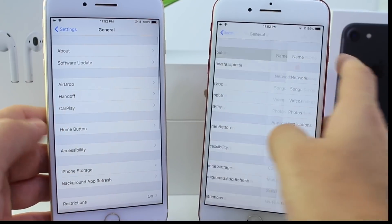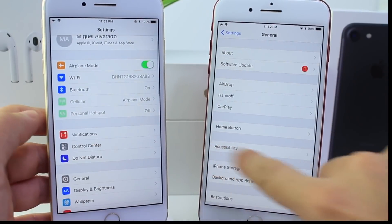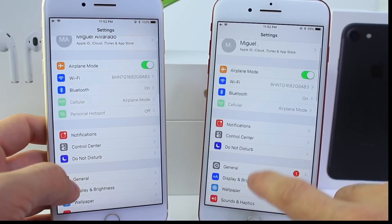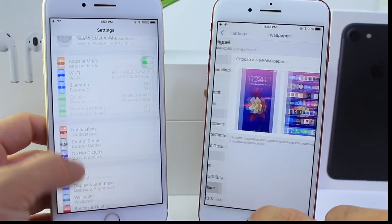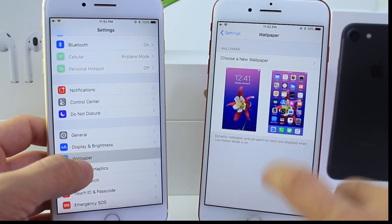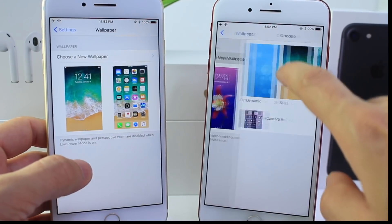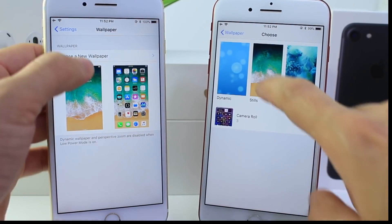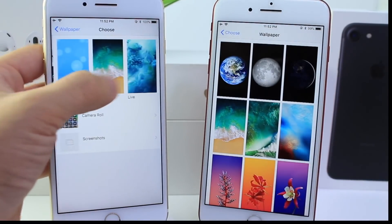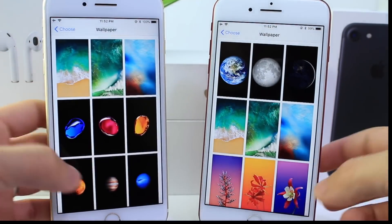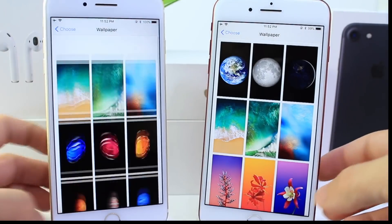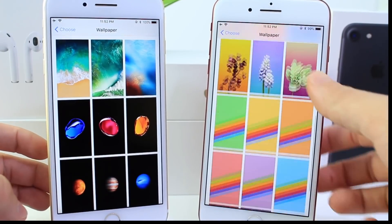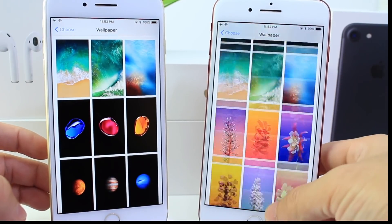So this is the official release. The difference here includes some of the new wallpapers available on the final build, as you can see. We're going to show you some of the latest wallpapers — here's beta 10 and here's the official release.